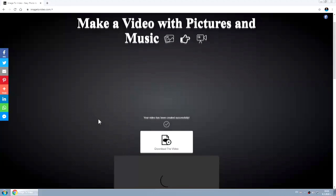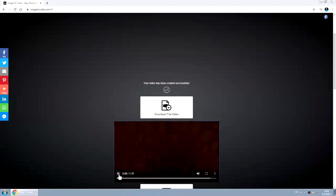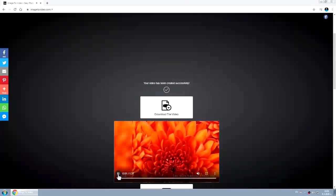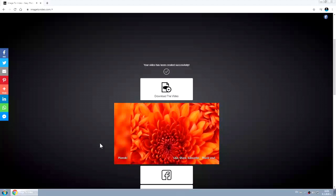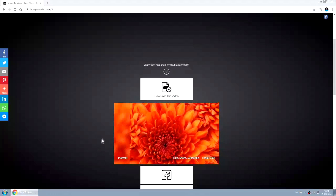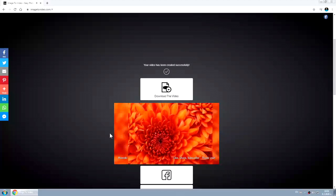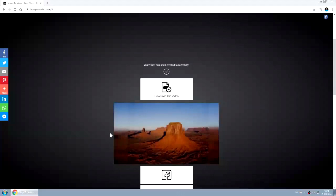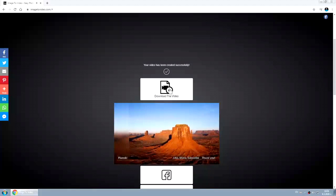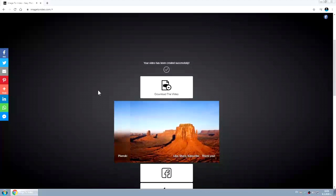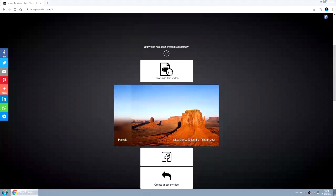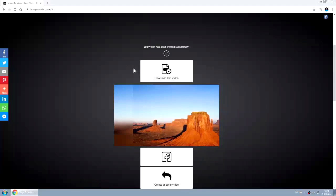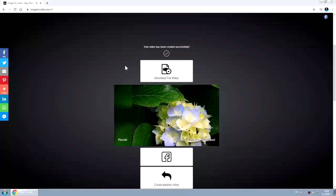And your video has been created successfully. You can view it here. You can download it from here. The good thing is that the size is so small and the quality is perfect.